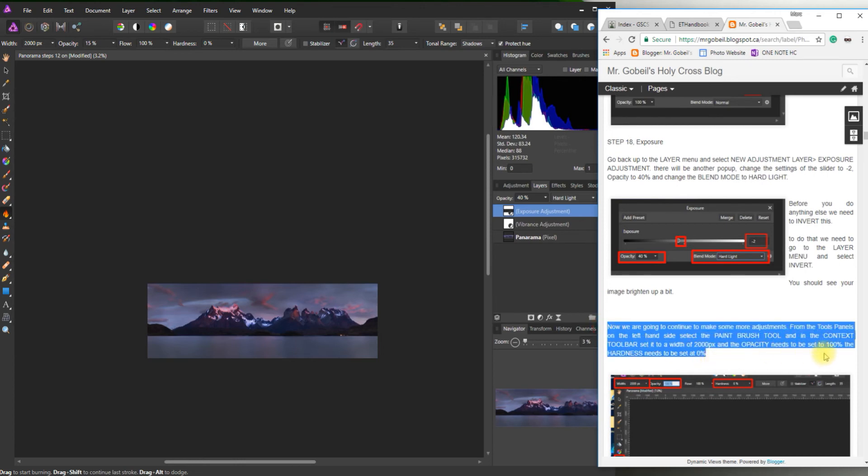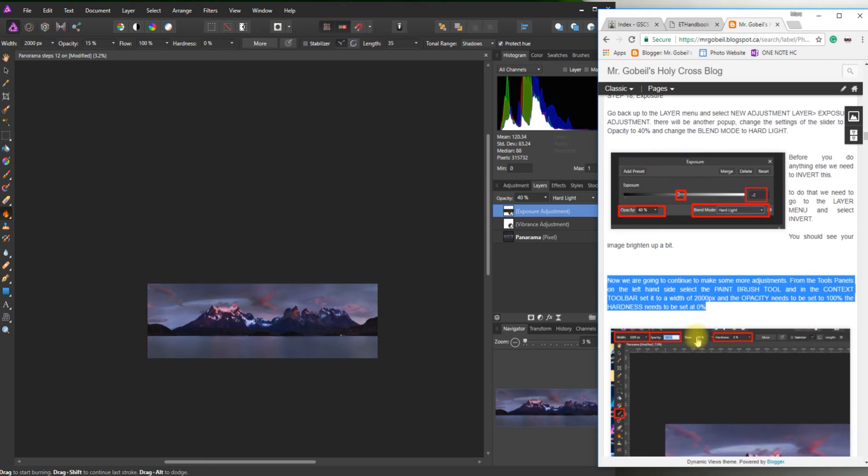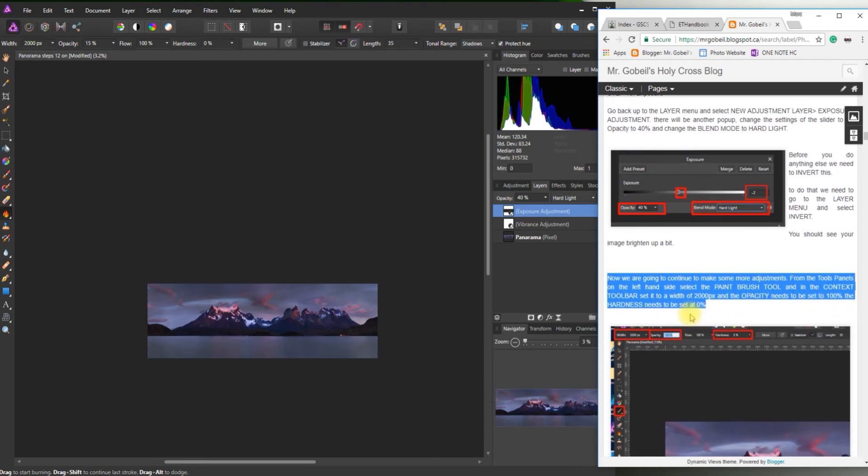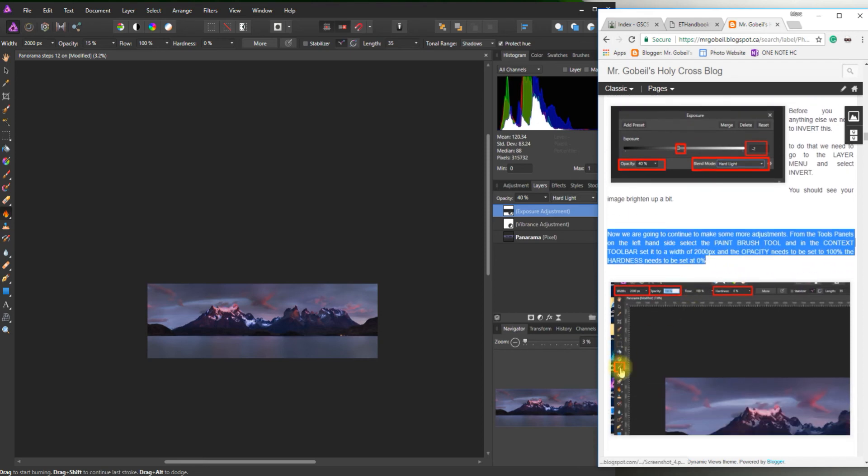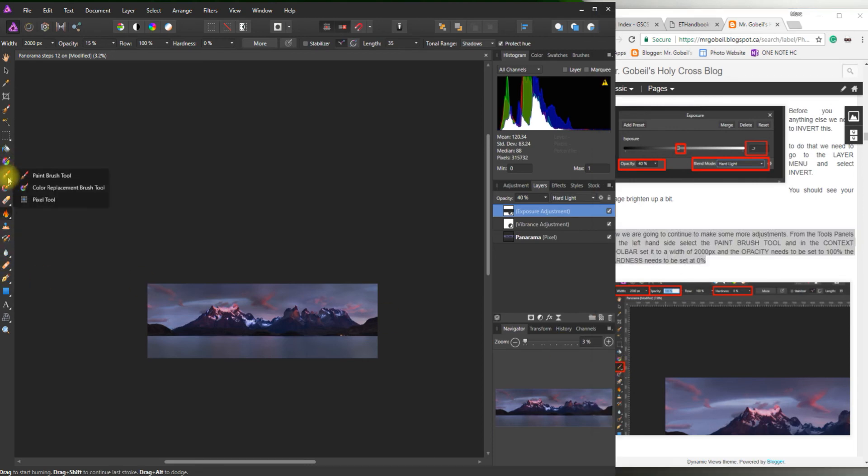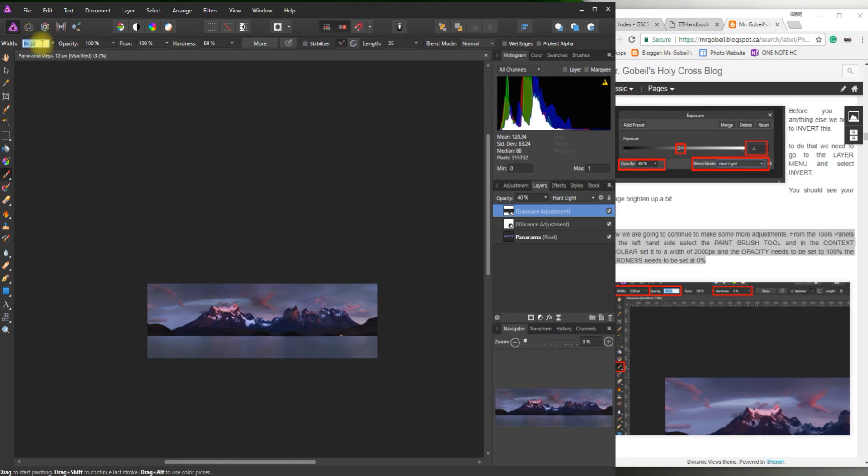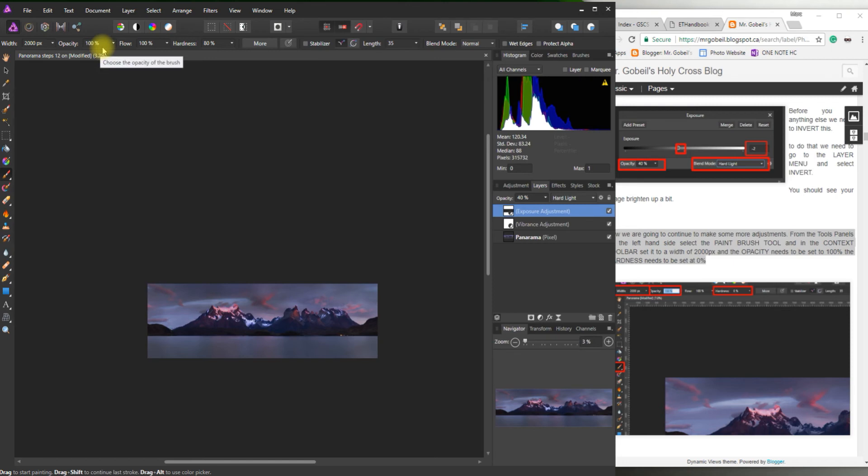So now we're going to make some more adjustments. From the Tool panel on the left-hand side, we're going to grab the Paint Brush Tool, and then back up on the Context Toolbar, we're going to set the width to 2000, and the Opacity needs to be 100%, Hardness needs to be set at 0. So let's follow that. Make sure you have the right brushes. Paint Brush Tool. Context, it says 2000, Enter. Opacity, 100%, Hardness, 0.